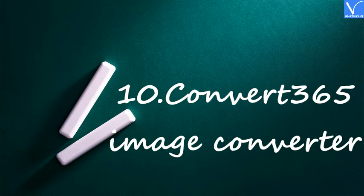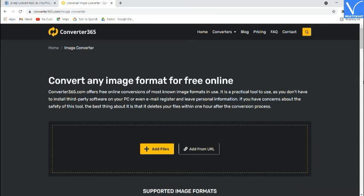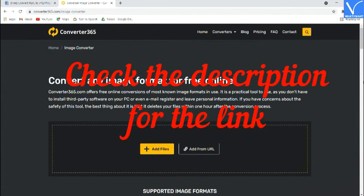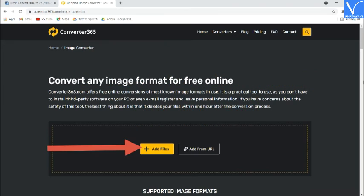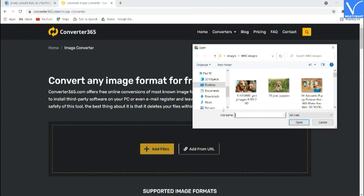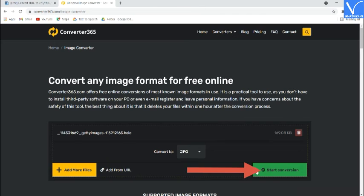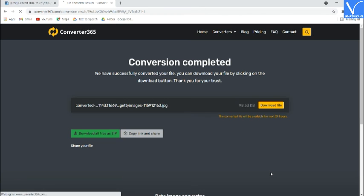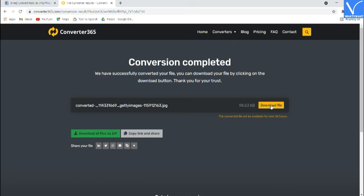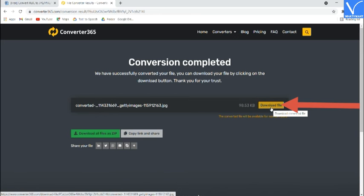Number 10: Convert 365 Image Converter. Go to the Convert 365 Image Converter official site — check the description for the link. Click on Add Files; an open window will appear. Double-tap on the image you want to convert. Choose the output format as JPG in the Convert To section and click on Start Conversion. The converted image will appear on screen with a Download option. Finally, click on Download. That's it.